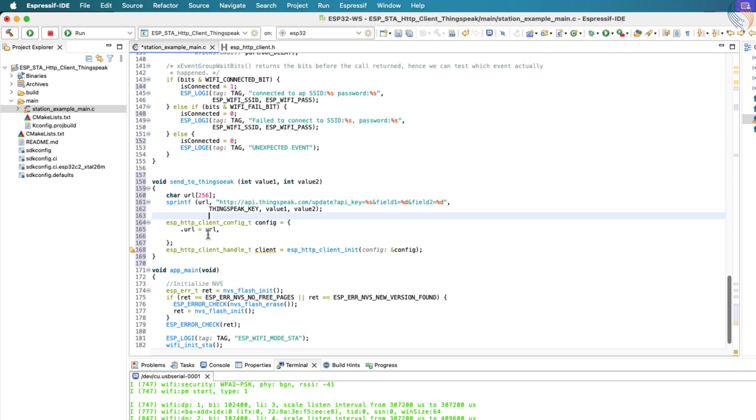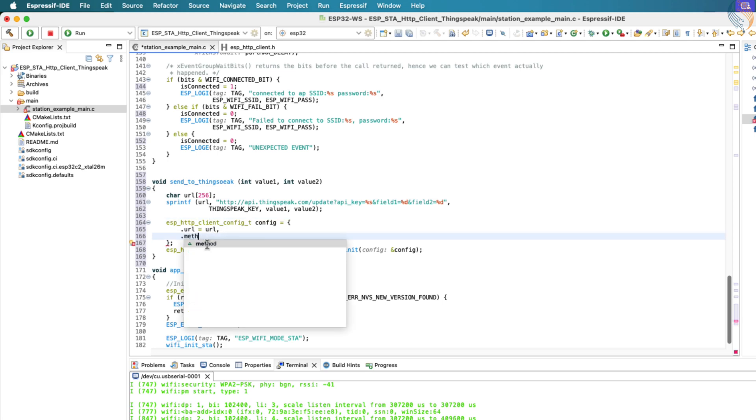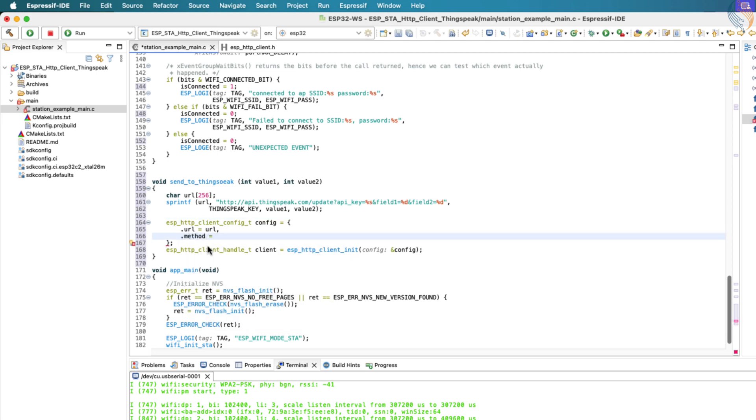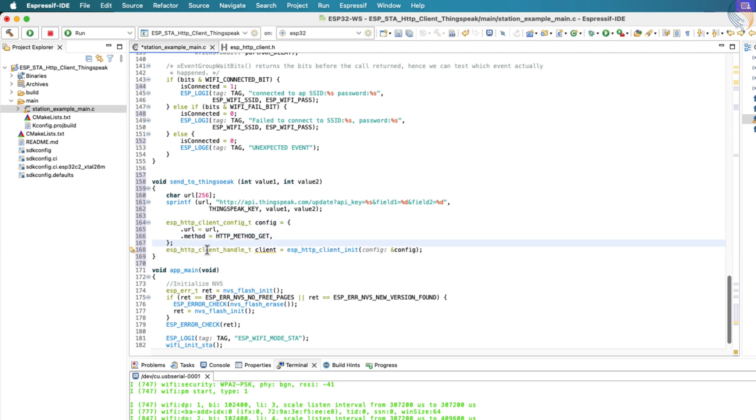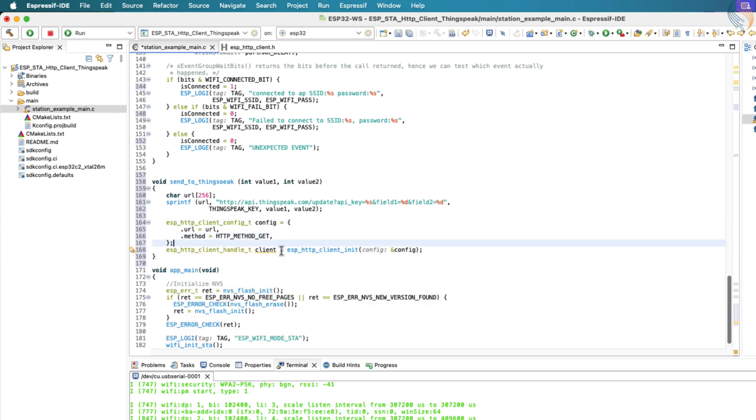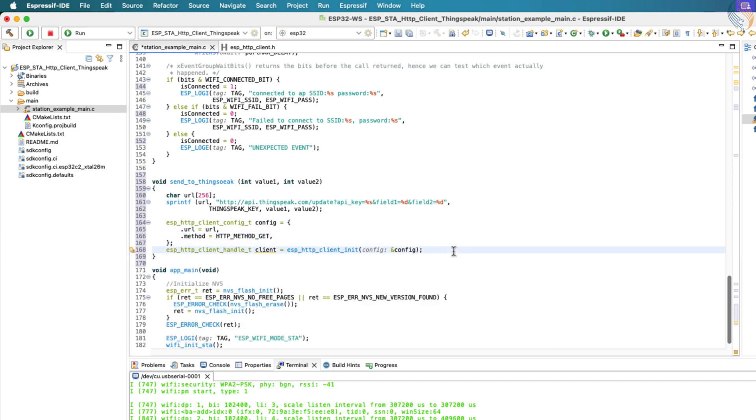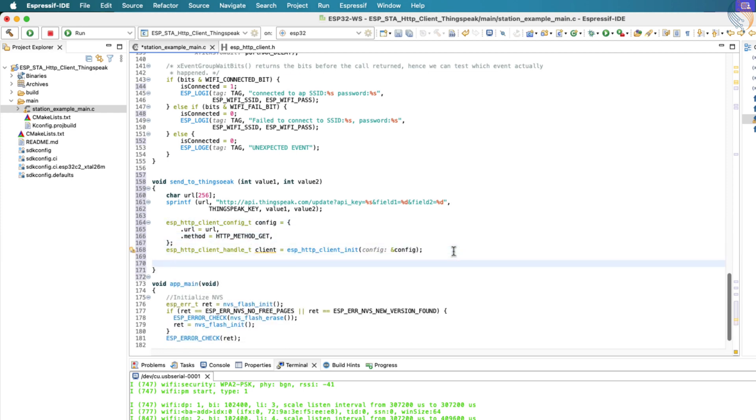Paste the URL that we constructed earlier into this configuration structure. Next, set the method field to configure the HTTP GET method since we're sending data using a GET request. That's all we need. These two fields, the URL and the method, are sufficient for our project.